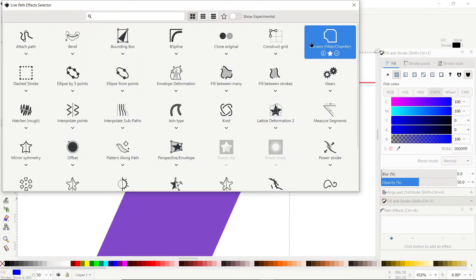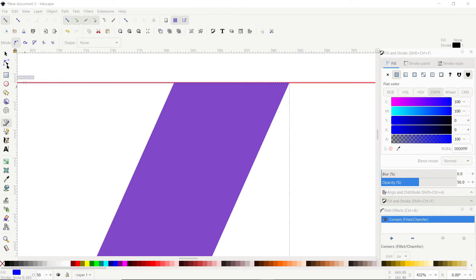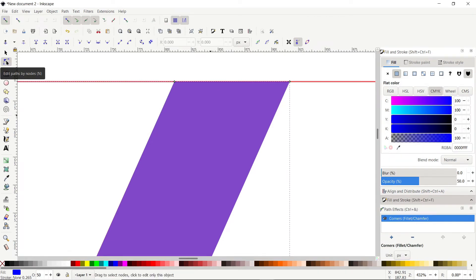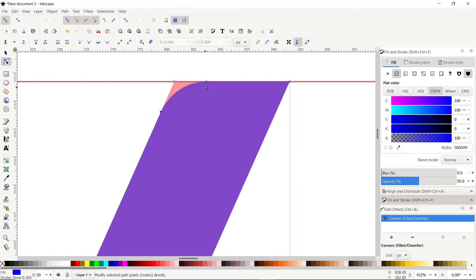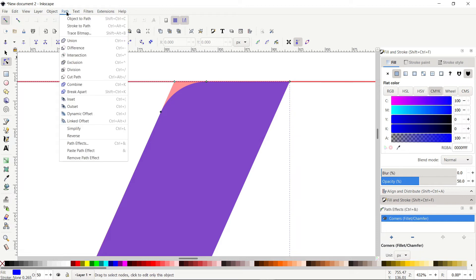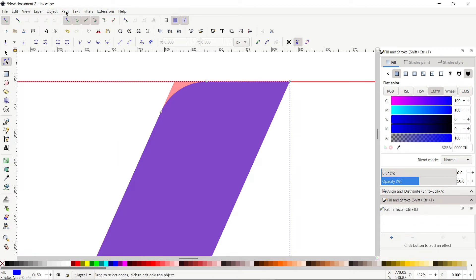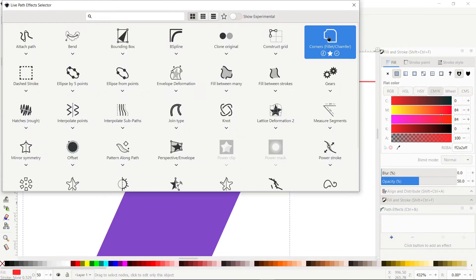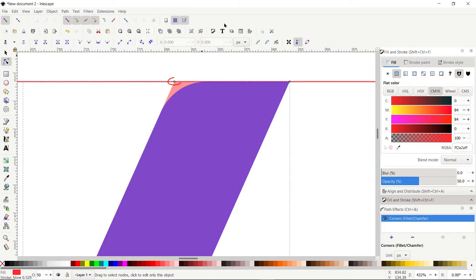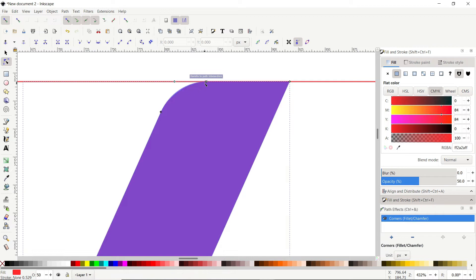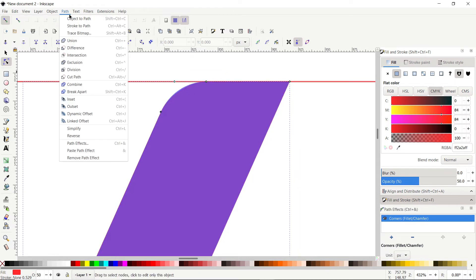In the path effects menu, click the small plus icon and select the Corners path effect. Select the Edit Paths by Nodes tool — green colored nodes appear at every corner. Hold down your left mouse button at the green node and drag to round the corners. Once done, go to Path and select Object to Path. Repeat the procedure with the bottom red shape — click the plus icon, select Corners, drag the green node to round corners, then go to Path and select Object to Path again.